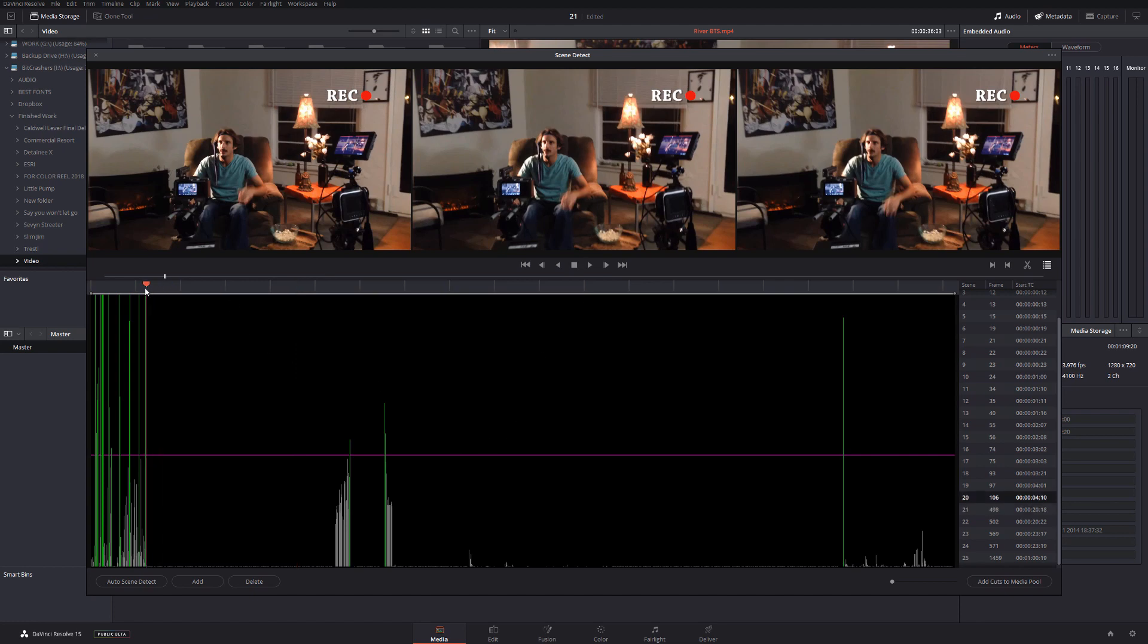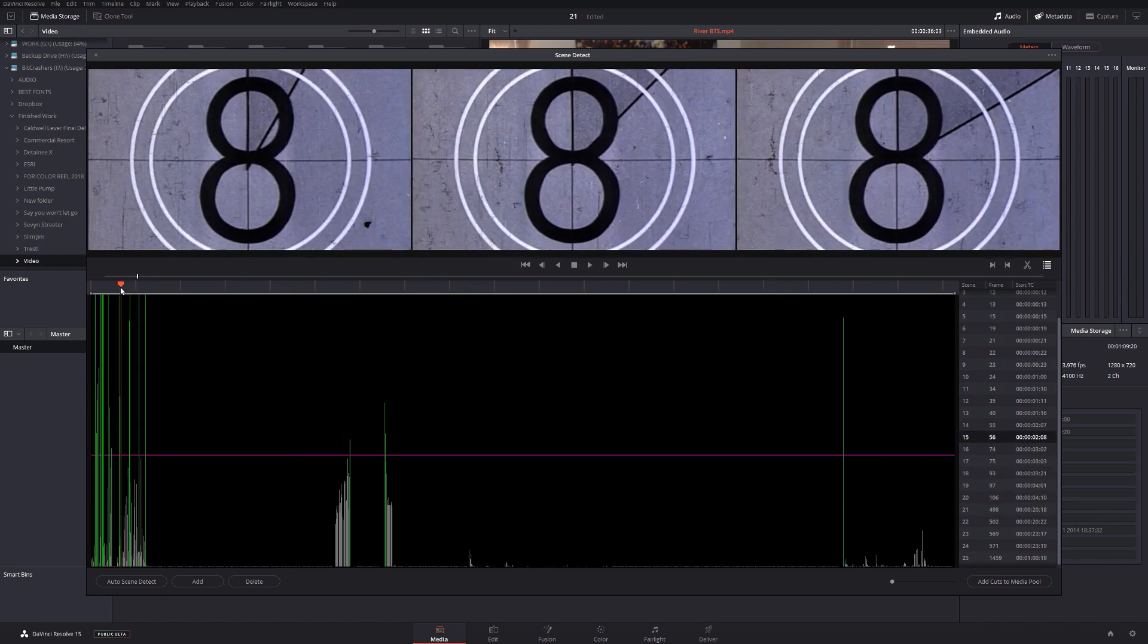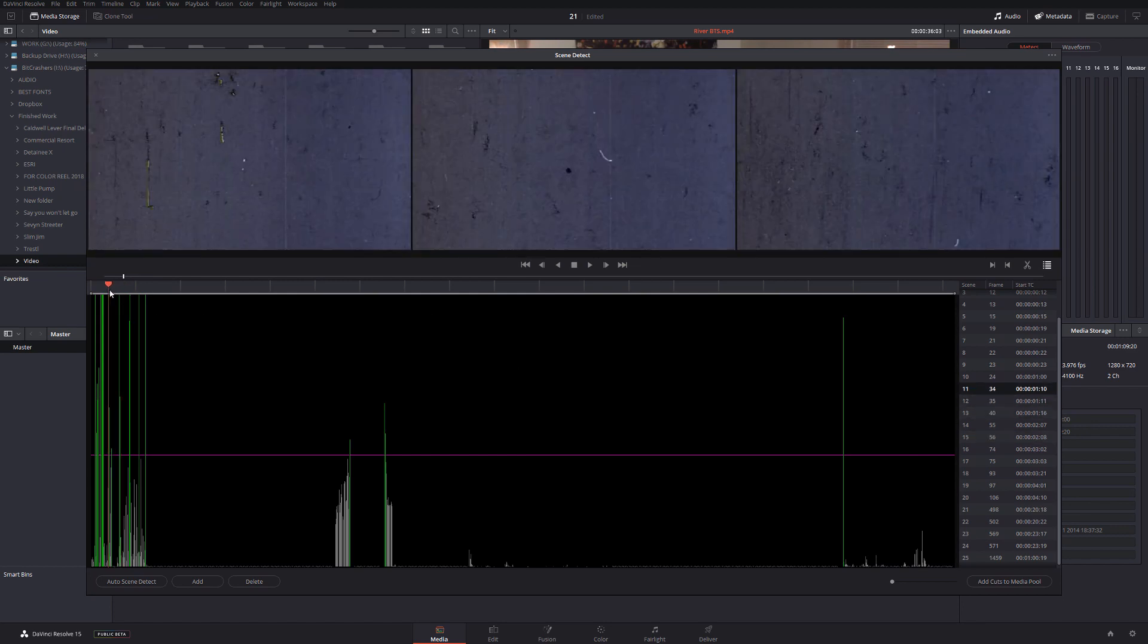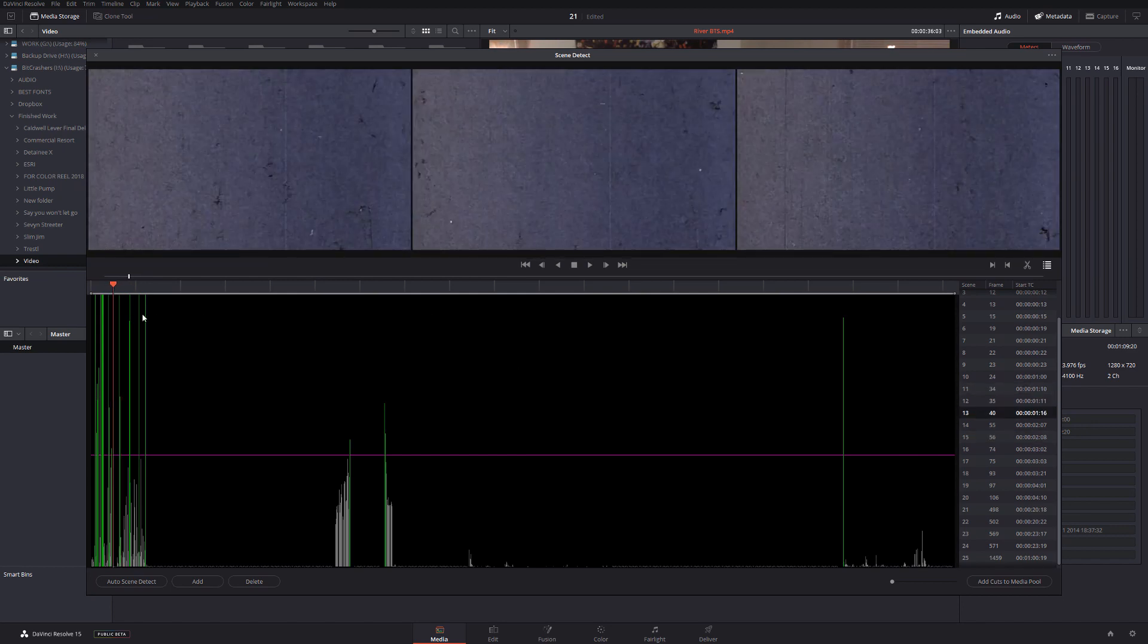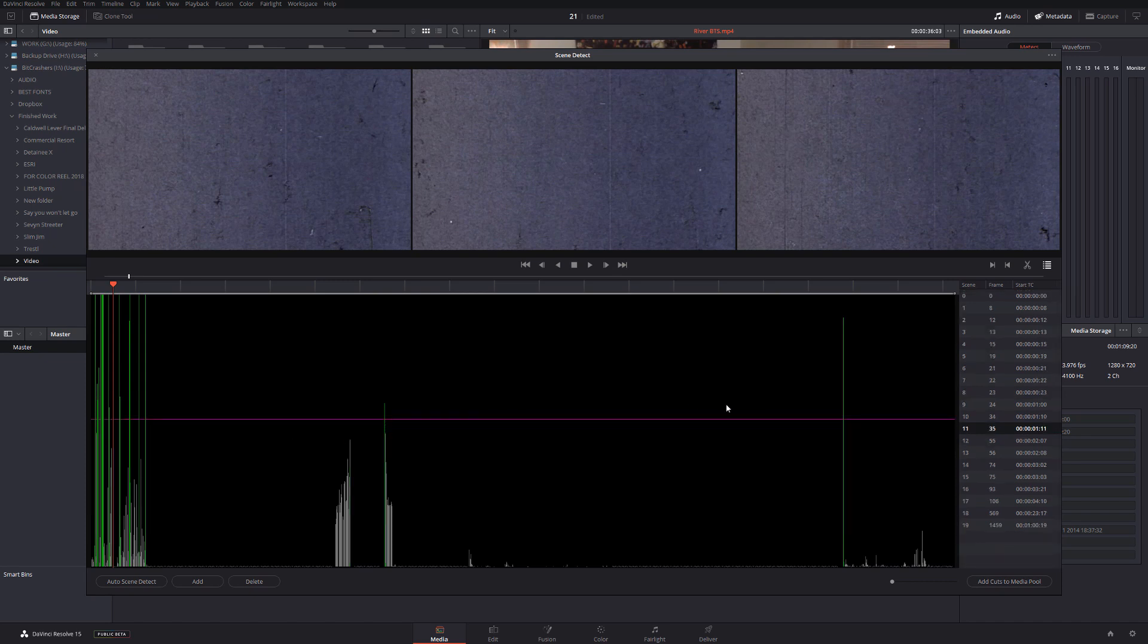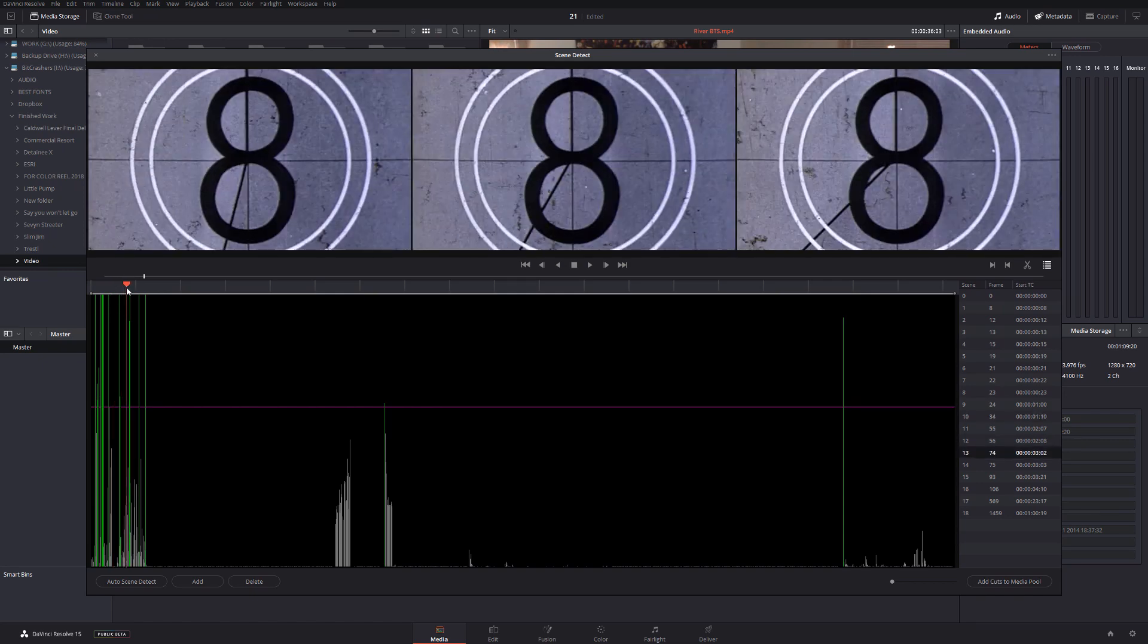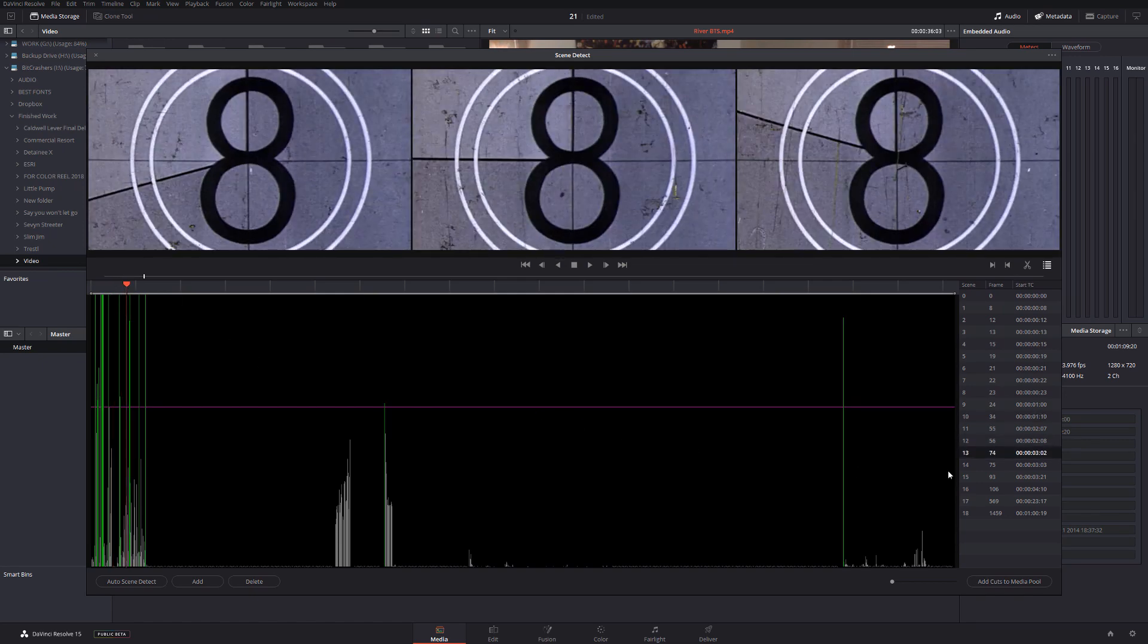In our particular case, because we have a lot of flickering, DaVinci Resolve can recognize those kinds of cuts very well so it creates a bunch of little scenes. However, if we're going to increase this little pink line, we can minimize the number of cuts if we don't want them for our color grading.